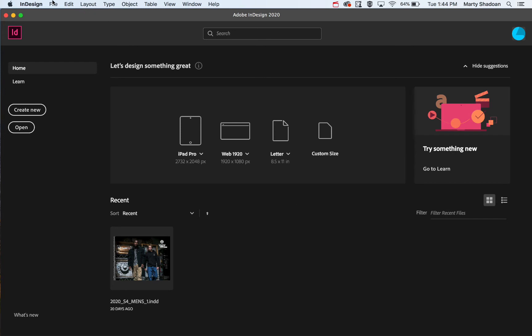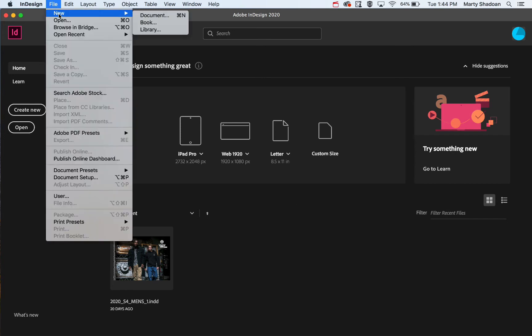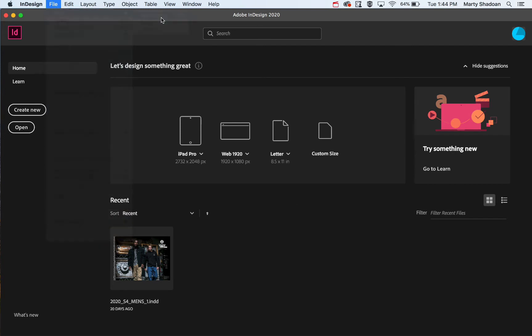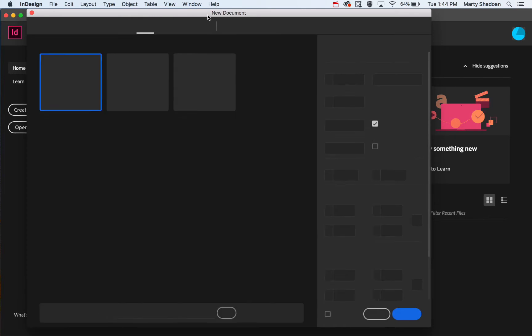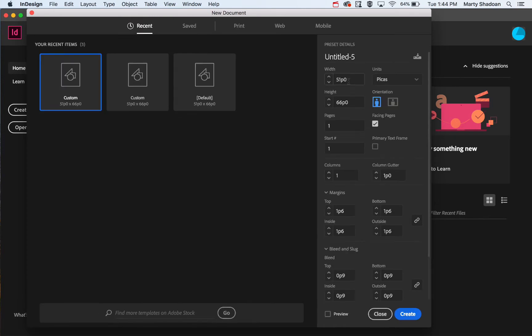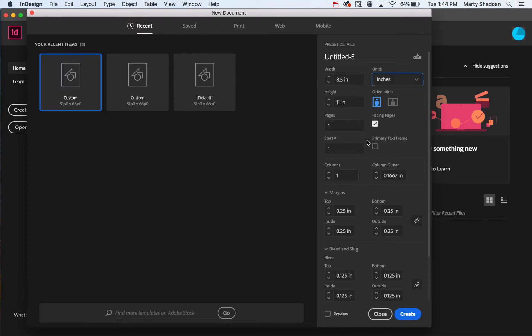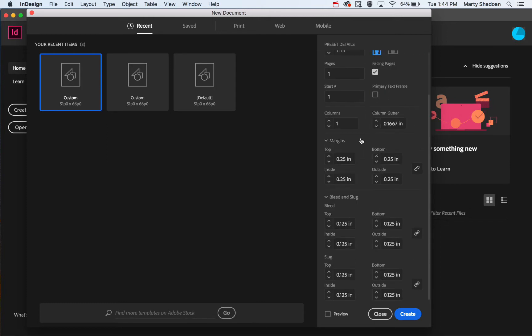Hey there, welcome to Digital Design Tips. Today I'm going to show you how to set up a bleed and what it is. I made a new document and I'm going to change this to inches.